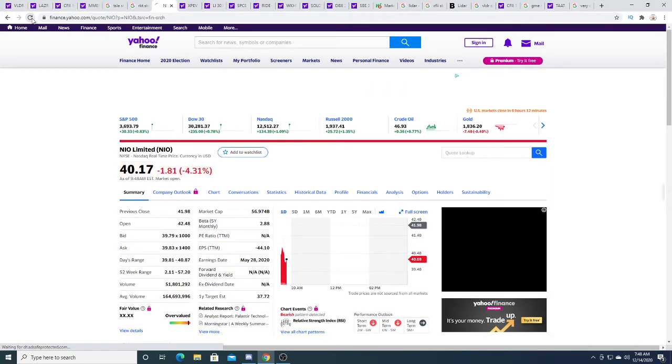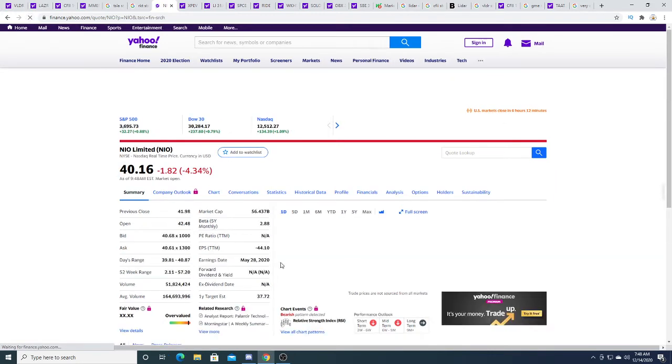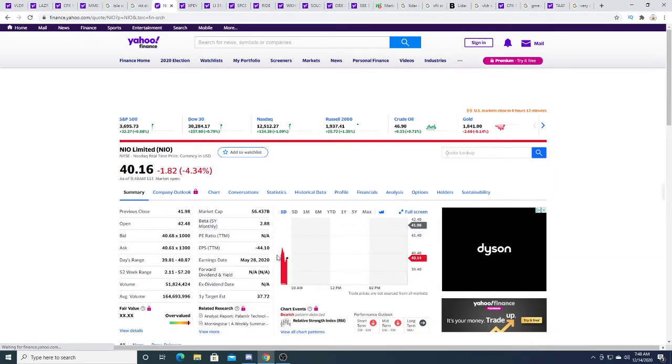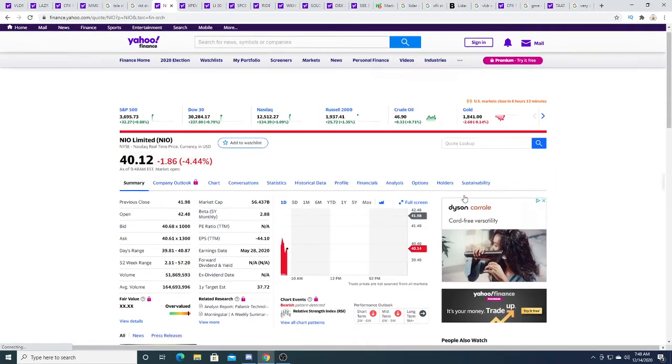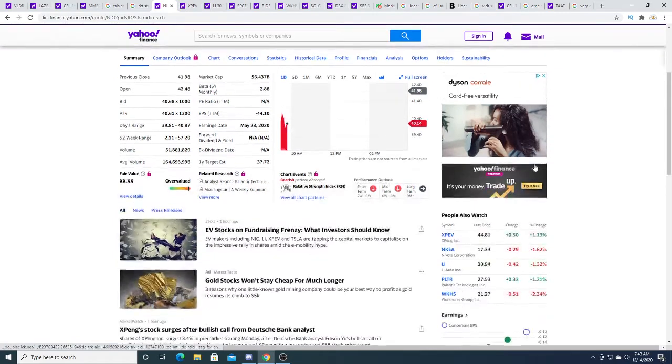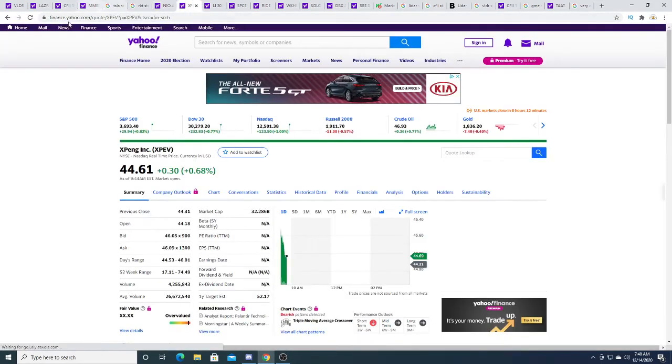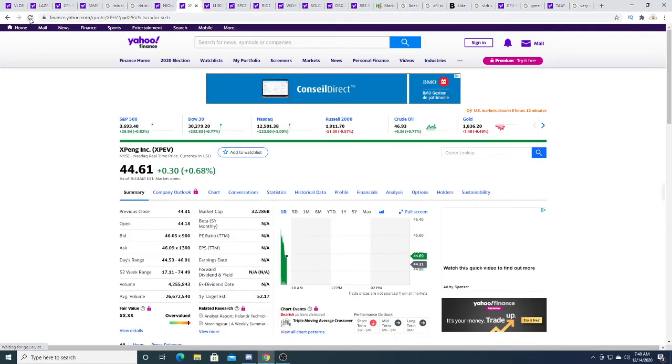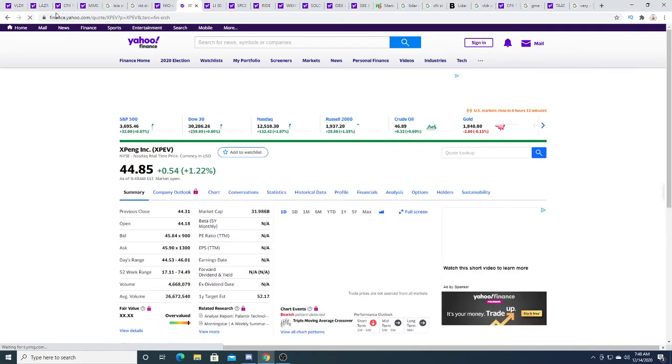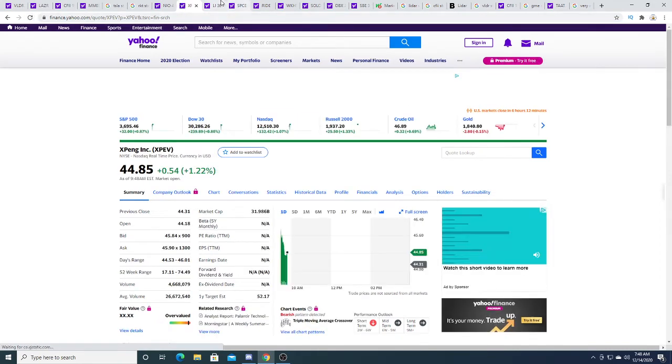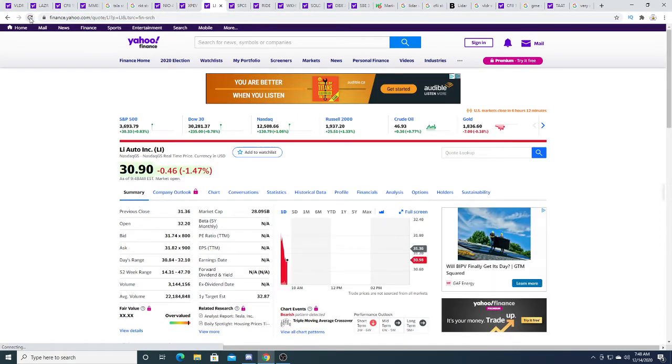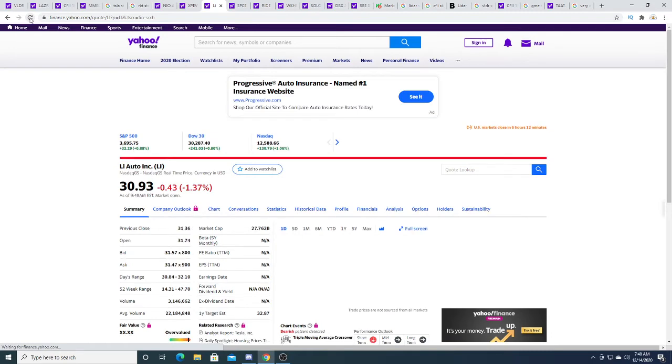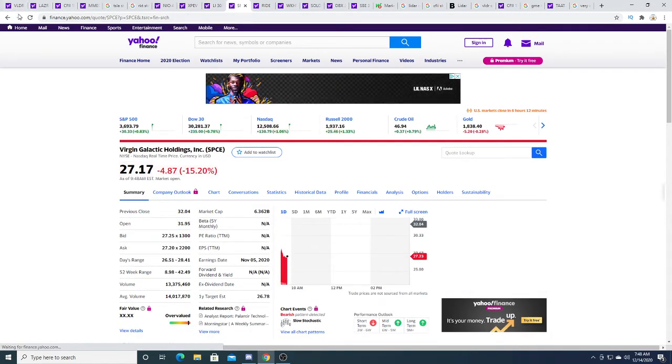NIO stock this morning pulled back a little bit. It bounced during the day and then it pulled back. Could have made a video on it, but maybe I will later. XPeng is up 54 cents. LI Auto, down 43 cents.